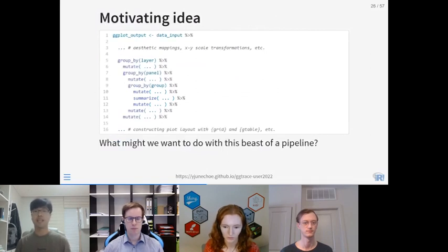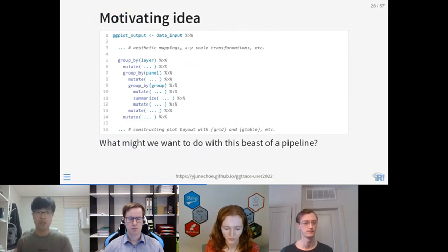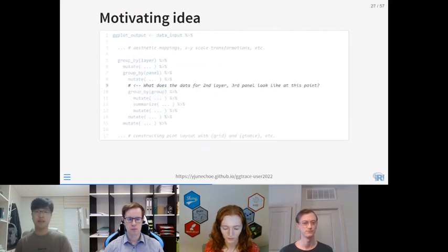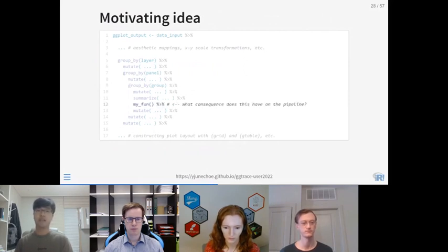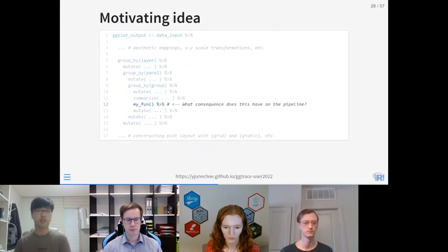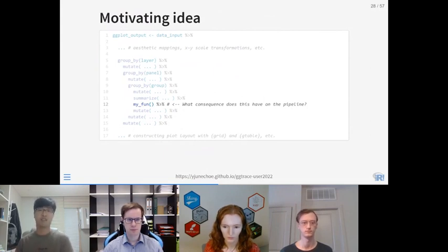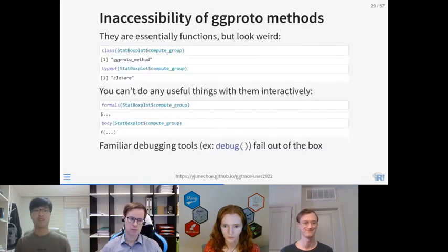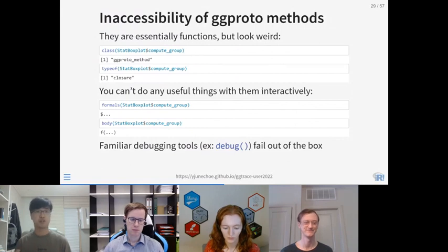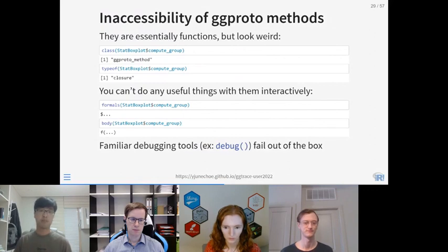Let's take a moment to take in this beast of a pipeline. If you were handed this code and tasked to figure out what it does, you might ask: what does the data look like for the second layer in the third panel at this point in the pipeline? Or what if I stick in my custom function here — what effect does this have? Unfortunately, ggproto methods defy common expectations about how a function should look and behave. They're of class ggproto_method, type closure not function. Their arguments and body aren't transparent, and they're extremely difficult to debug. But it would still be nice to answer questions about the internal pipeline, and that's where ggtrace comes in.